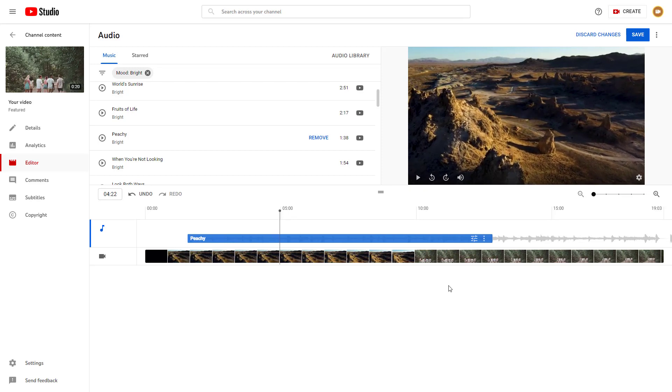Now you have a different audio. That is how you can add in audio onto uploaded videos by using the editor inside of YouTube Studio.